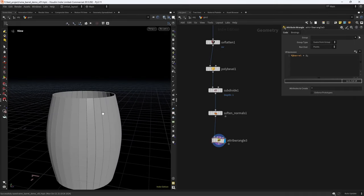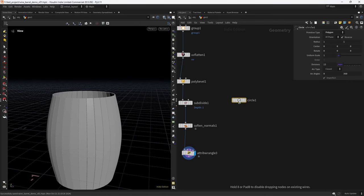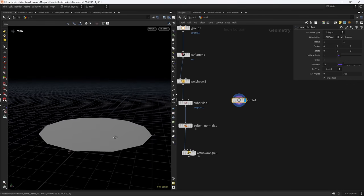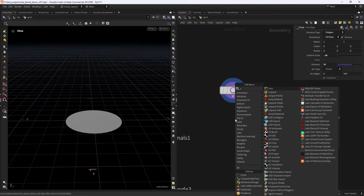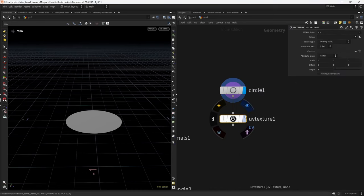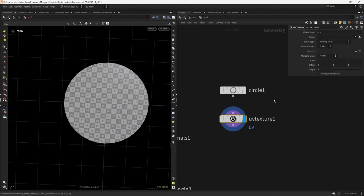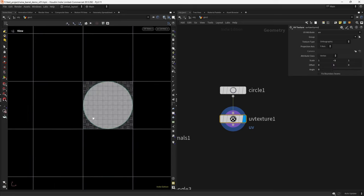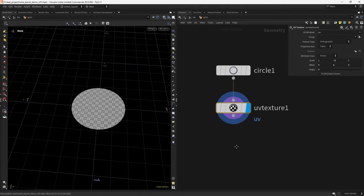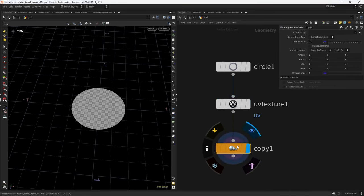To close the barrel tops, we start with a Circle placed on the ZX plane, 32 divisions, and a radius of 0.38. While we're here, we UV texture it under Y — it comes out reversed, so we scale it negatively and use an offset of one to fix it.